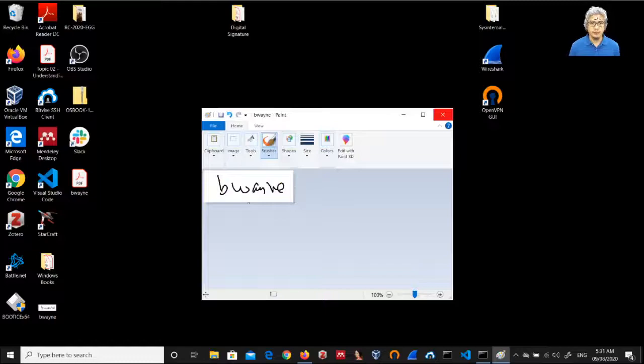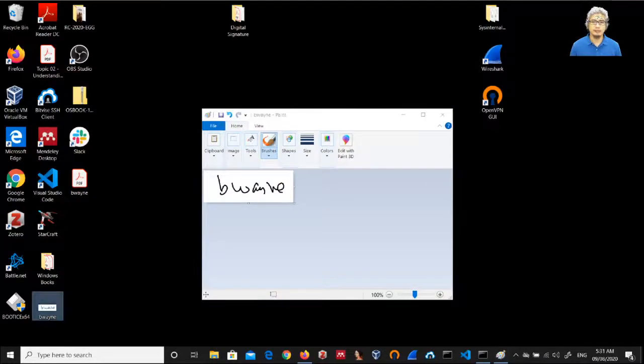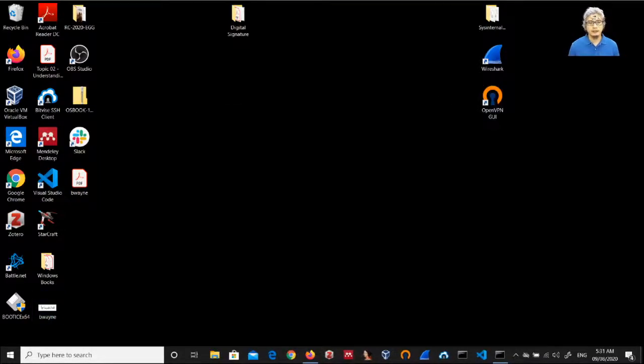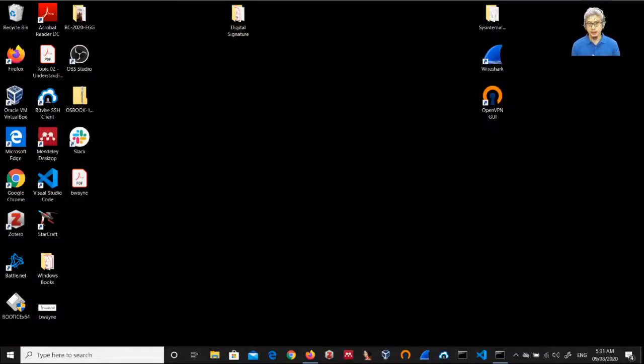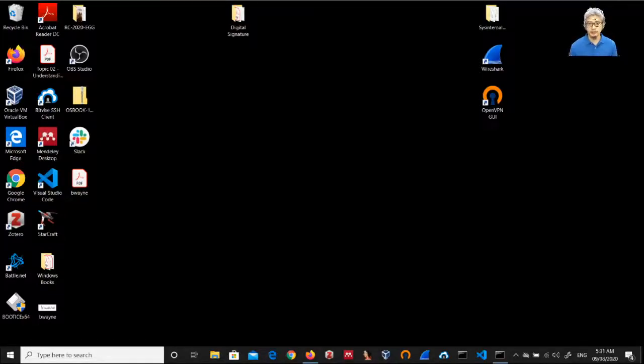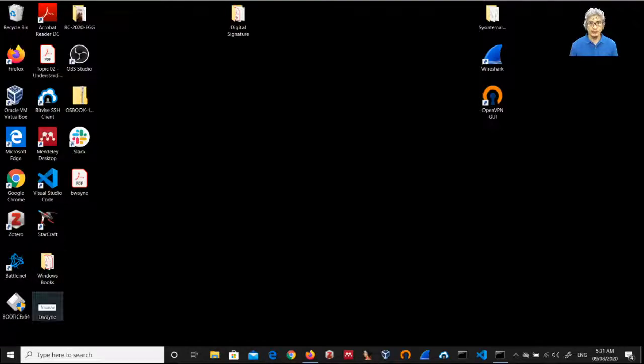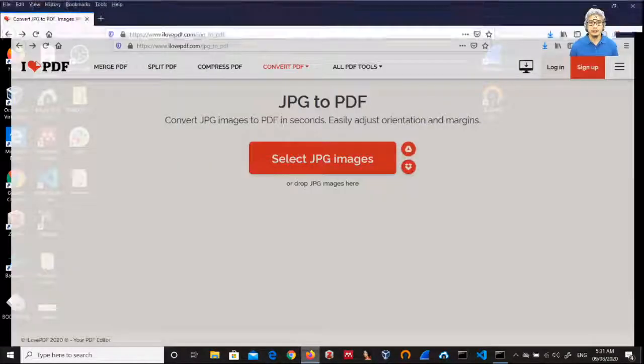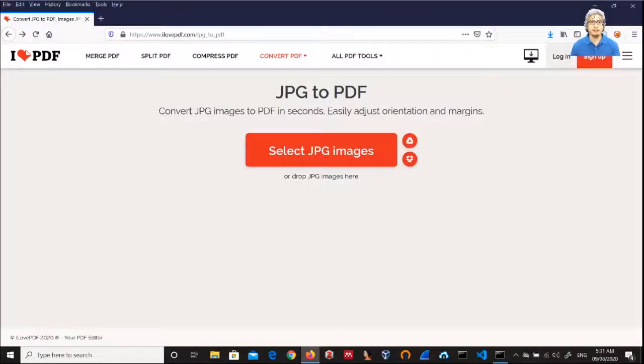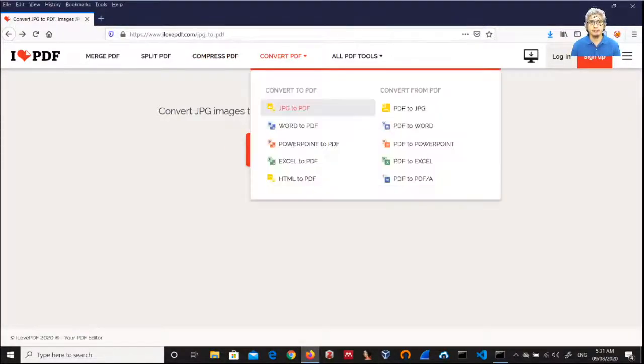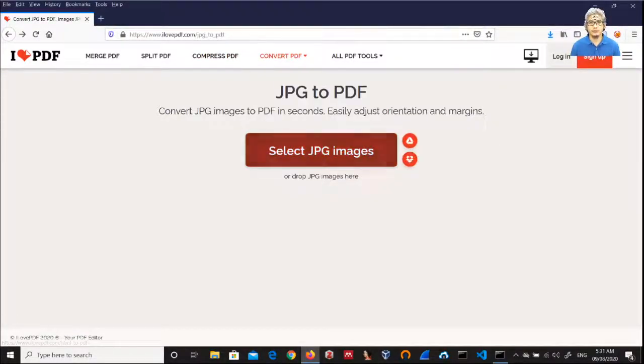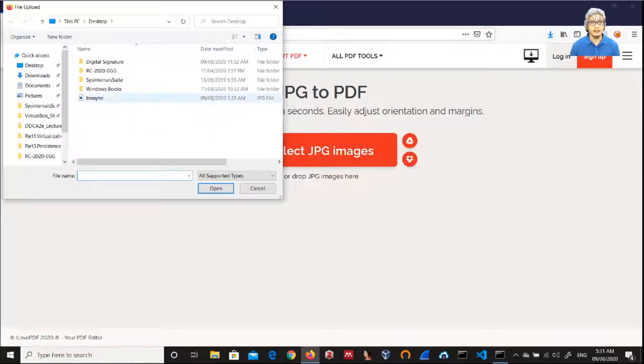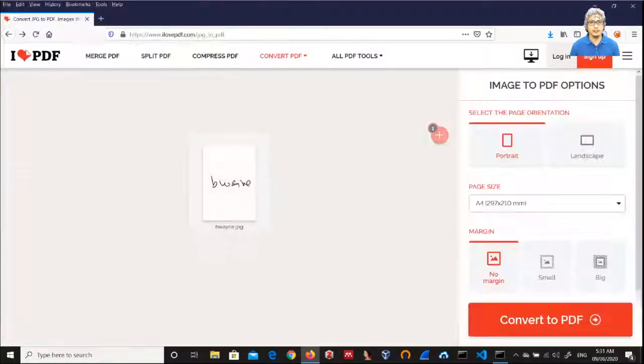So we have here B Wayne image on the desktop. The next step is to convert this to a PDF file. Acrobat Reader DC requires that the signature specimen be in PDF format. We can easily convert this using online tools. I already have here open this tool, I Love PDF dot com. I can just select the image.